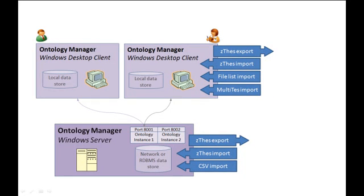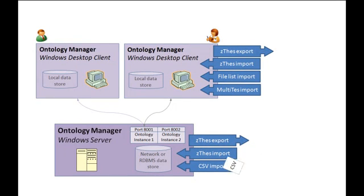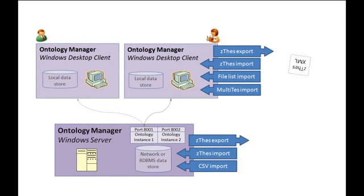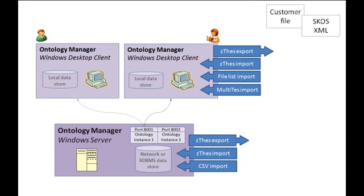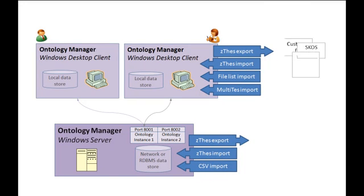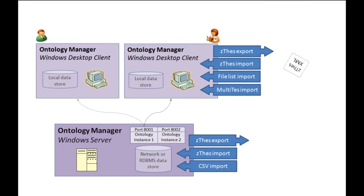Existing lists can easily be imported. The Excel file shown has been saved as a CSV and loaded directly. Software can use the ZTES industry XML standard for structured import to either the client or the server. Our professional services team can transform any candidate structure to ZTES for import into the system.